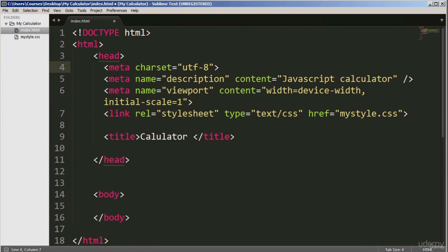I've added some more code from line four to line seven — a few meta tags. Line four is a meta tag with an attribute charset with a value of UTF-8. The charset attribute specifies the character encoding for the HTML document. Line five has another meta tag with the attribute name equals description, and a content attribute equals 'JavaScript calculator'. These meta tags provide extra information which helps search engines display relevant data.